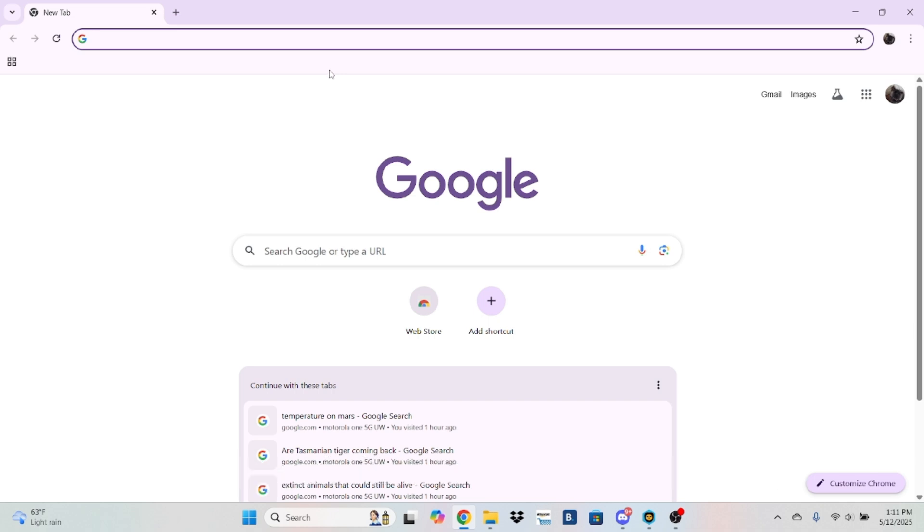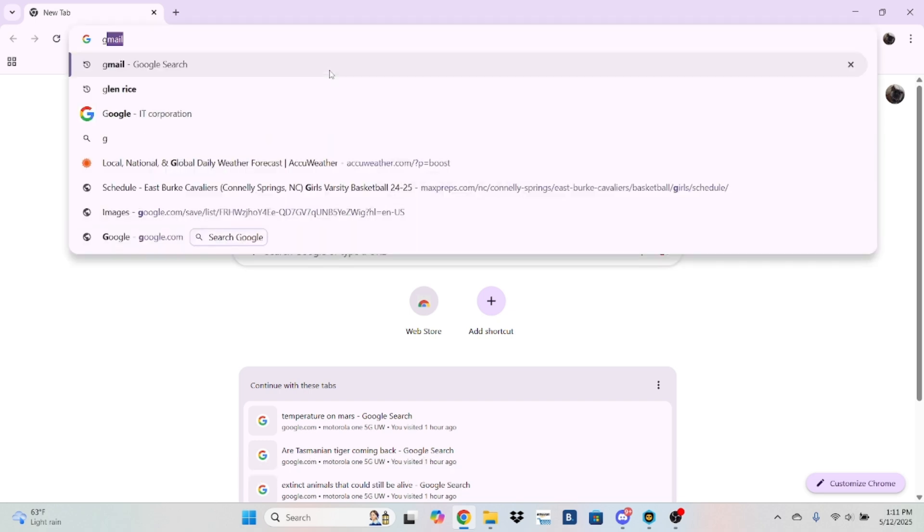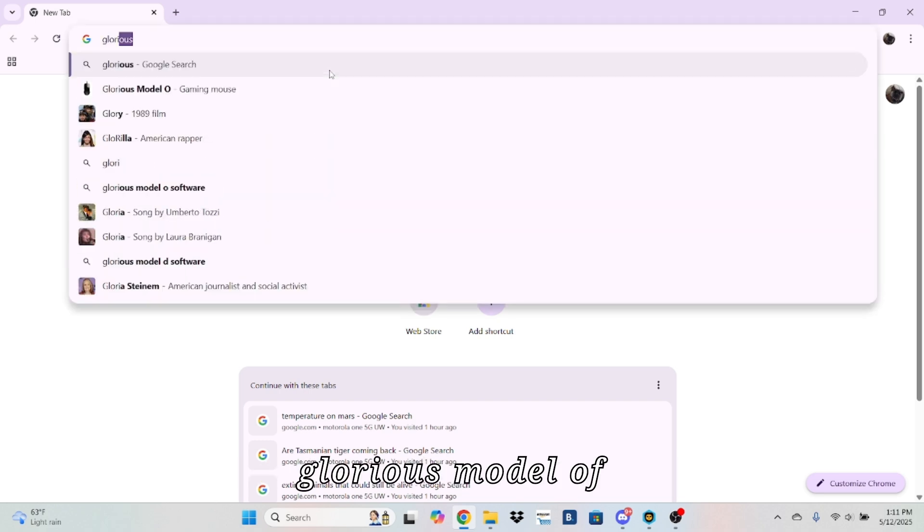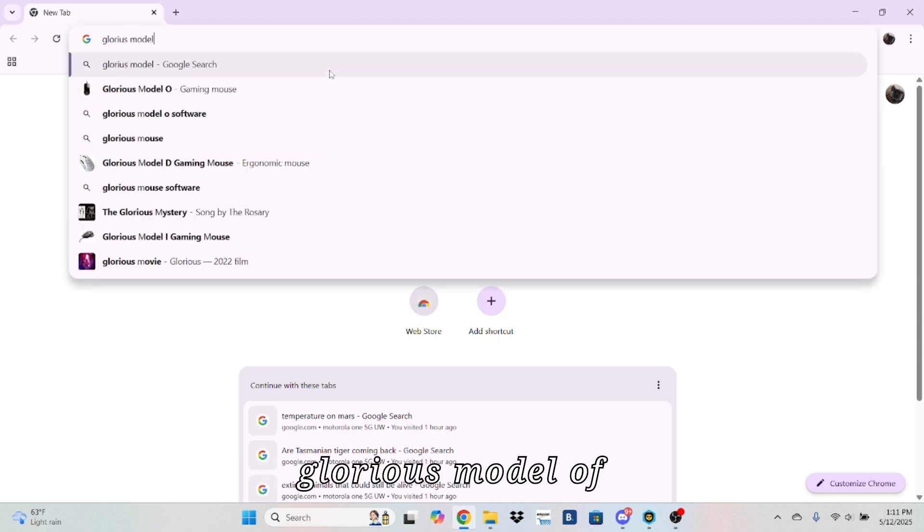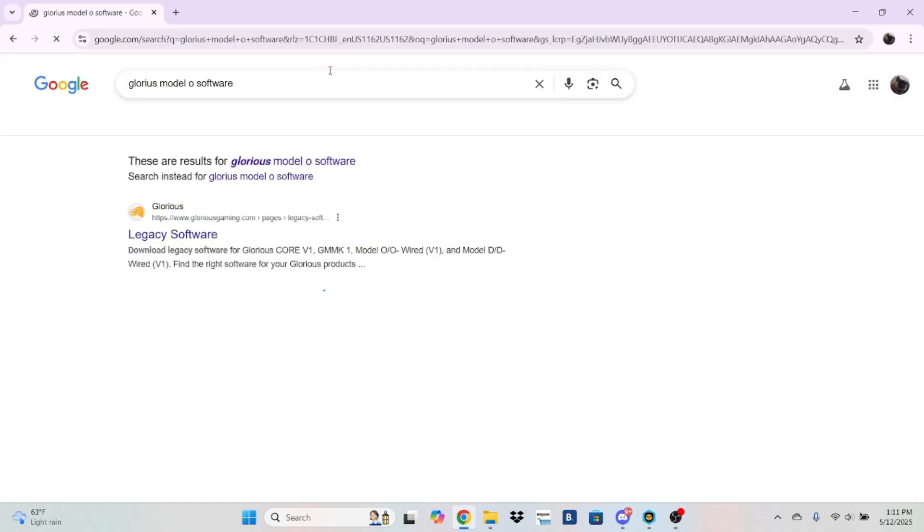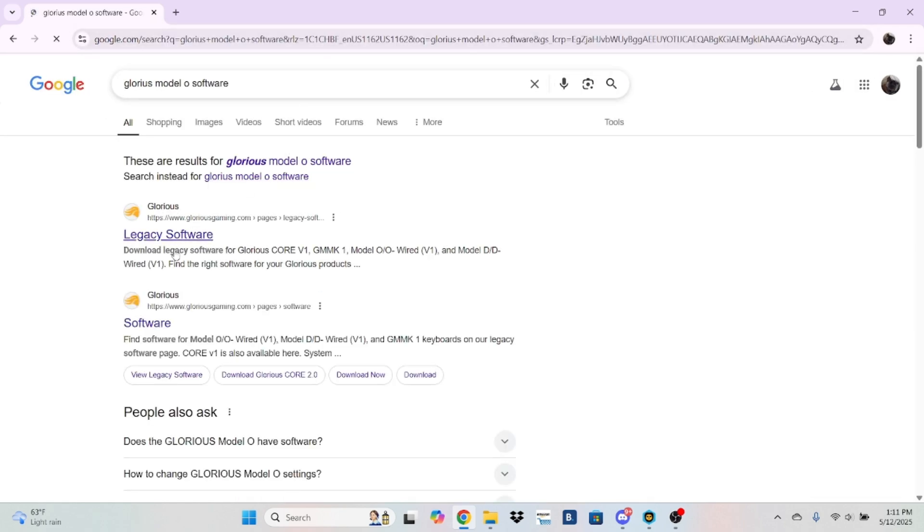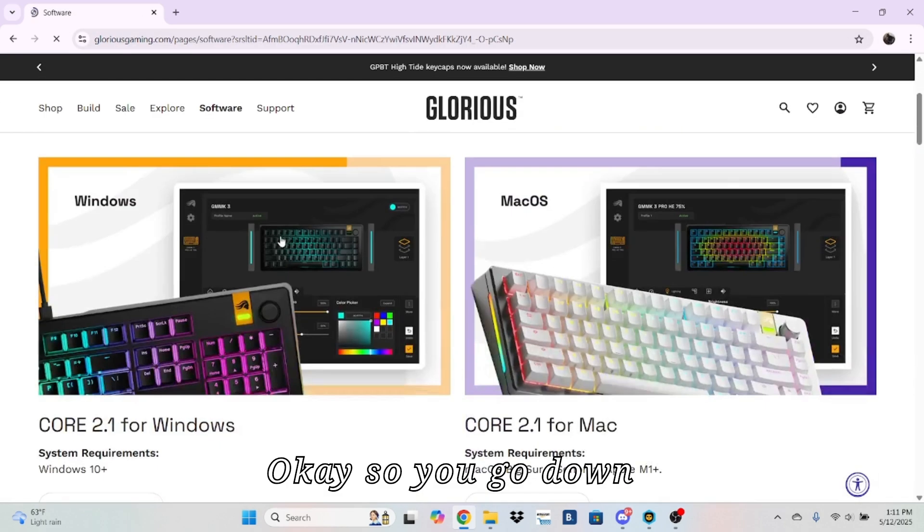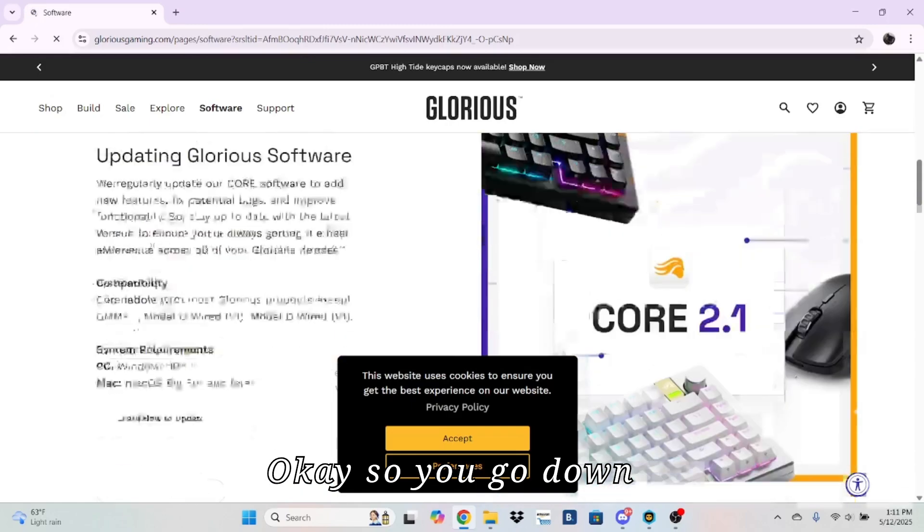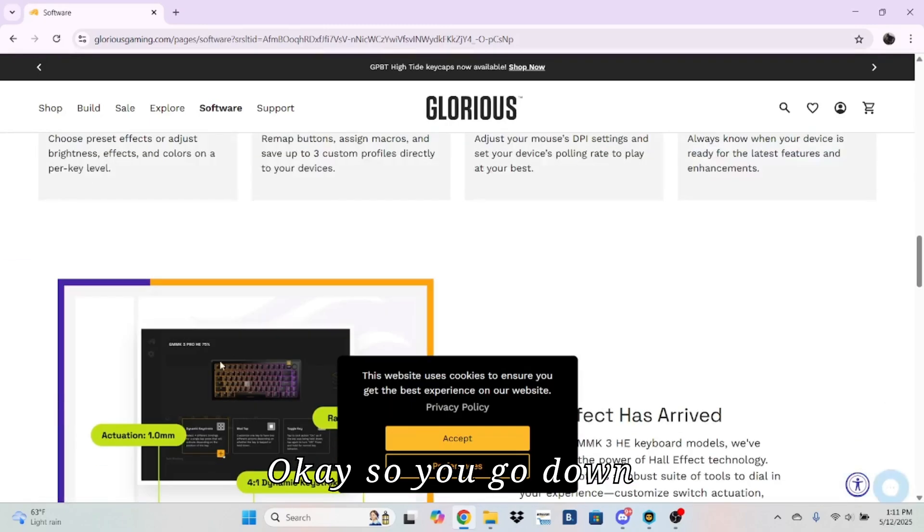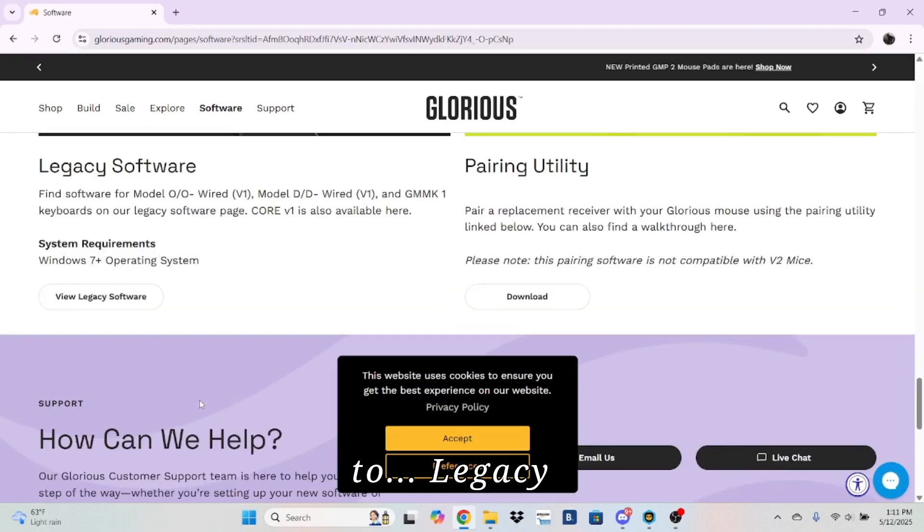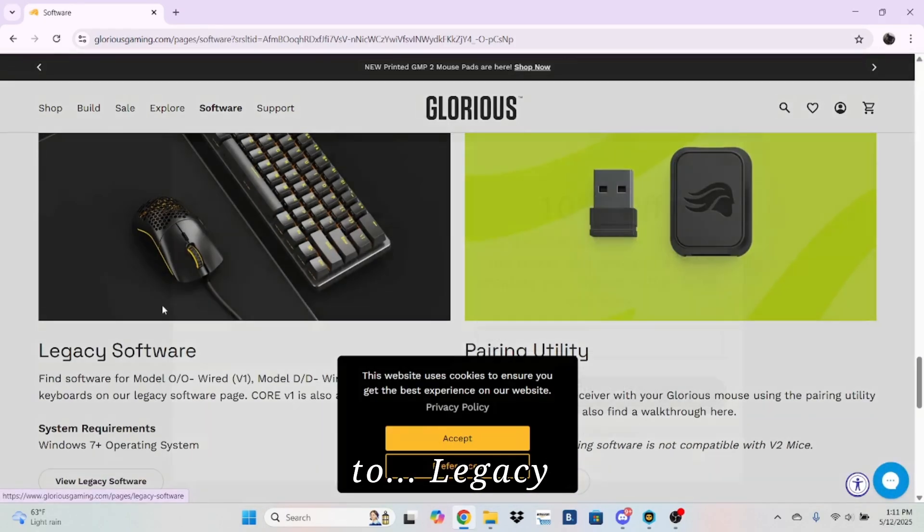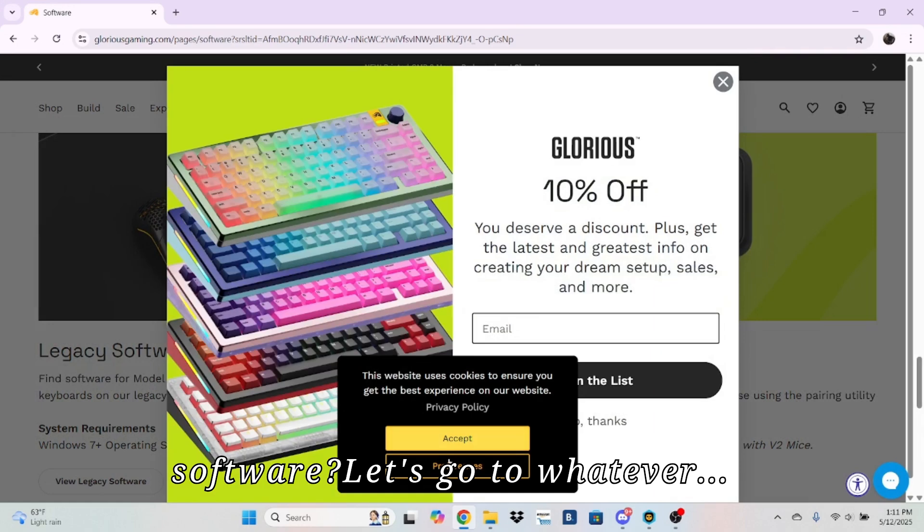So now I'm going to go to the Glorious Model O Software. You go down to Legacy Software, I'm going to go to the software.